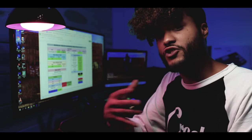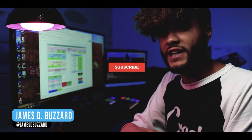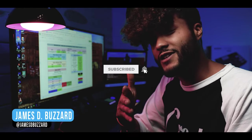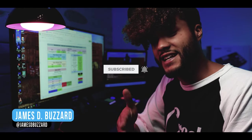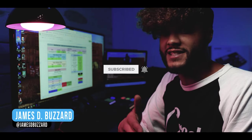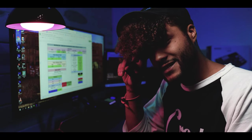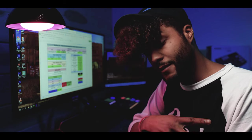Once again, guys, I am James D. Buzzard from The Lab. Don't forget to hit the notification bell so you guys can see the next video in the series. Until next week, guys, I'm out.